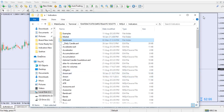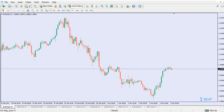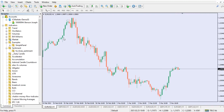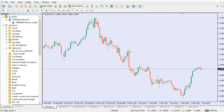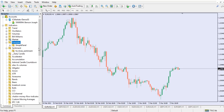Once you paste it into the sentiment folder inside your indicators folder, close the indicator folder. Then refresh and go to Navigator and click on Navigator. Once in Navigator, right click and refresh so that the indicator integrates into the system. You can see that under the sentiment folder we now have our sentiment indicator.